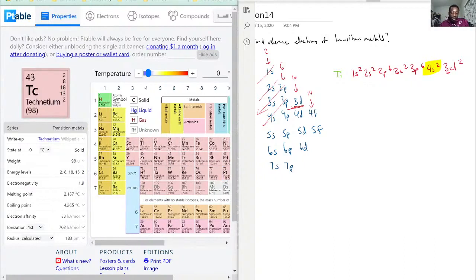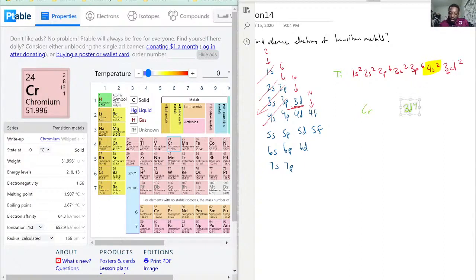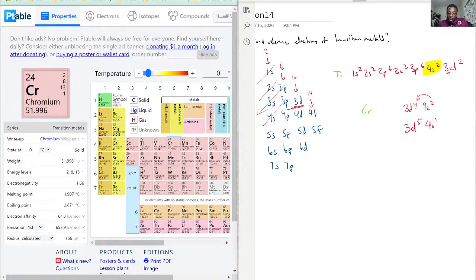For example, if we pick chromium, you'll notice it would initially have 3d⁴4s². However, because it is so close to having a half-filled d orbital, one electron from the 4s shell moves into the 3d shell. So chromium is actually 3d⁵4s¹, meaning chromium technically has only one valence electron.